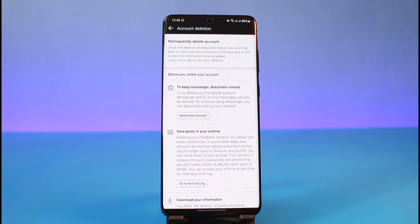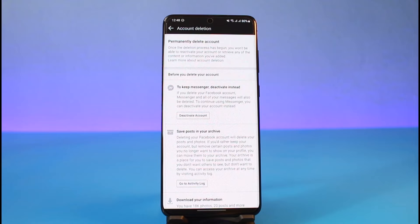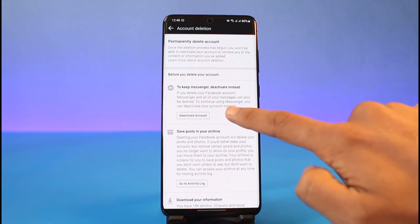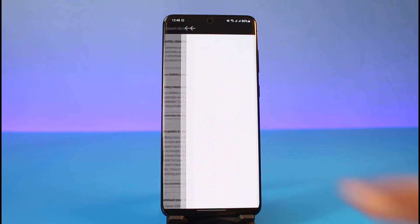As you do that, you can see 'For your security, please enter your password to continue.' I'll just go ahead and do that as well. Once you enter your password, tap on the Continue button.